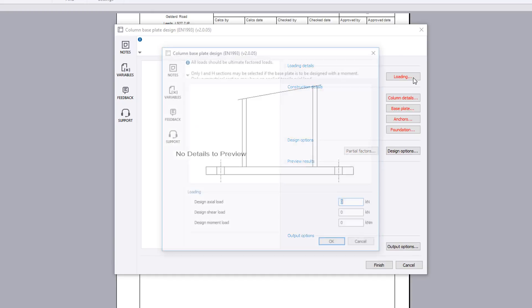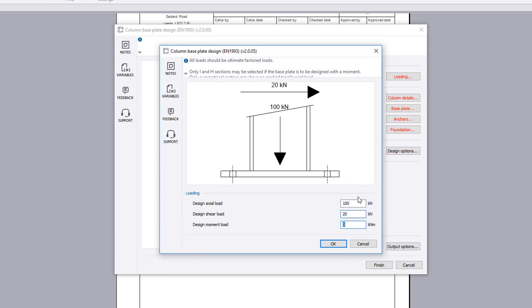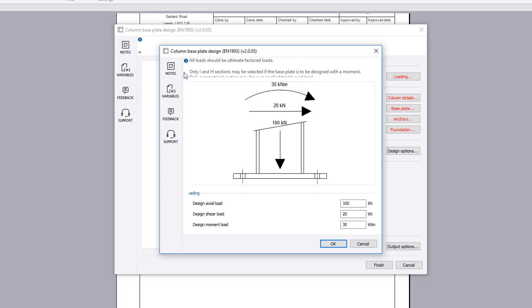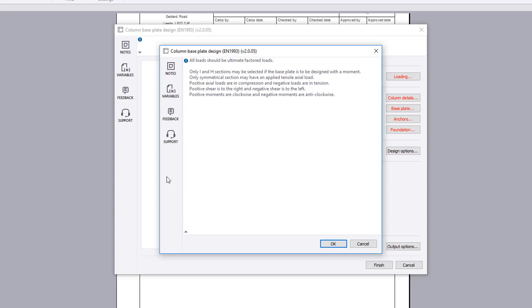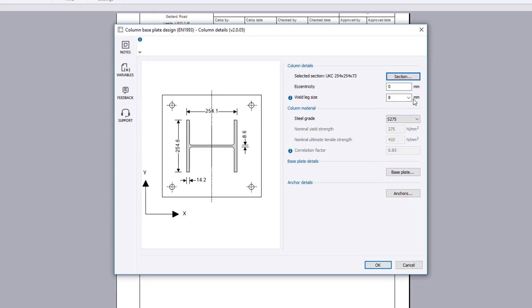Loading defines the ultimate axial, shear and moment design loads. Guidance is available at the top of the page. The column details button allows you to define the layout.